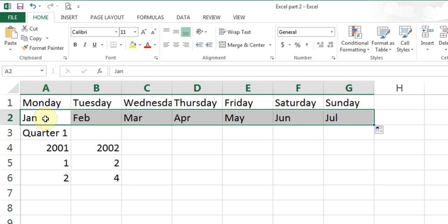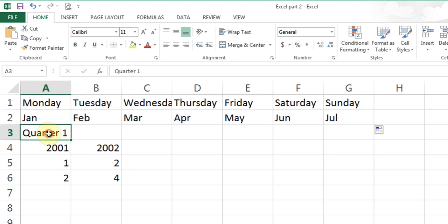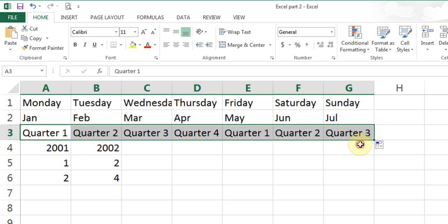If I had typed MON it will put TUE, and so on. For Quarter 1, again I point to it and drag — there are 4 quarters in a year, then it goes back to 1 and 2.